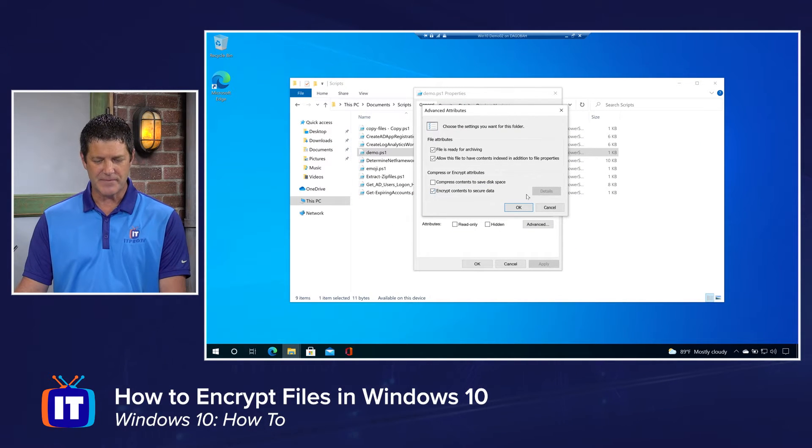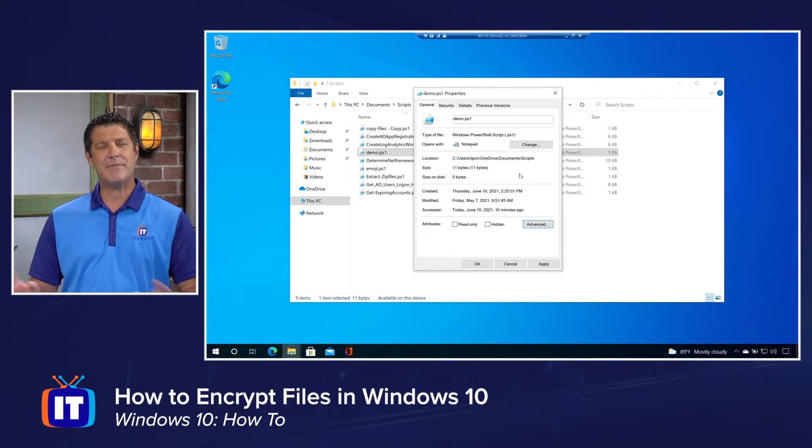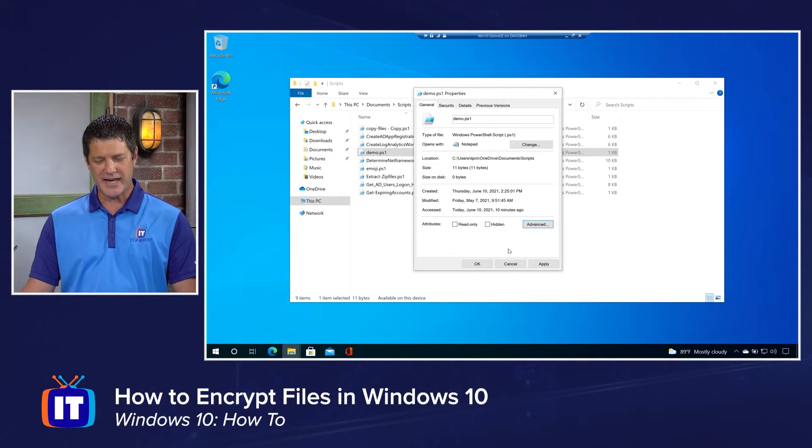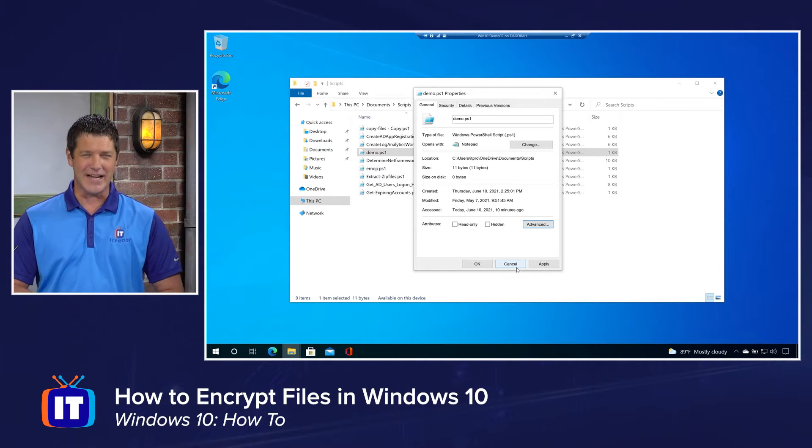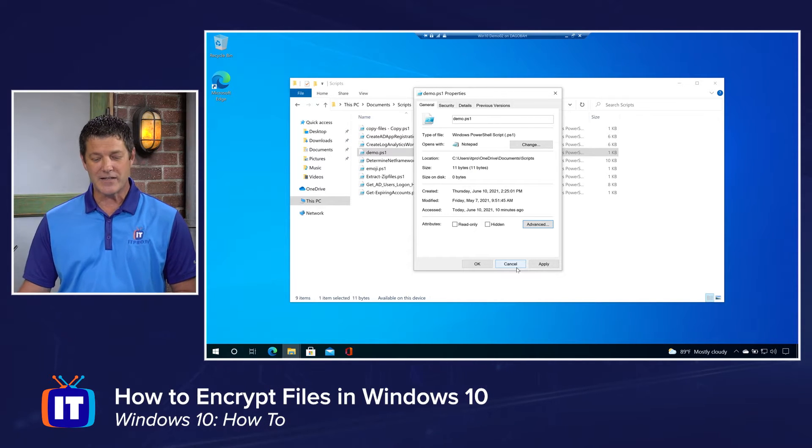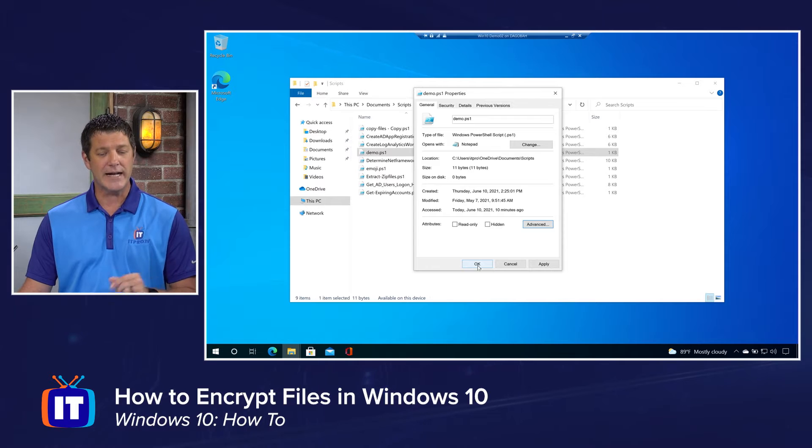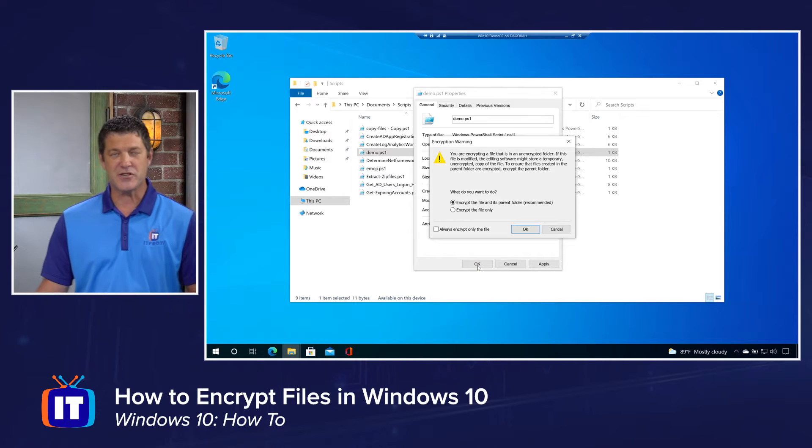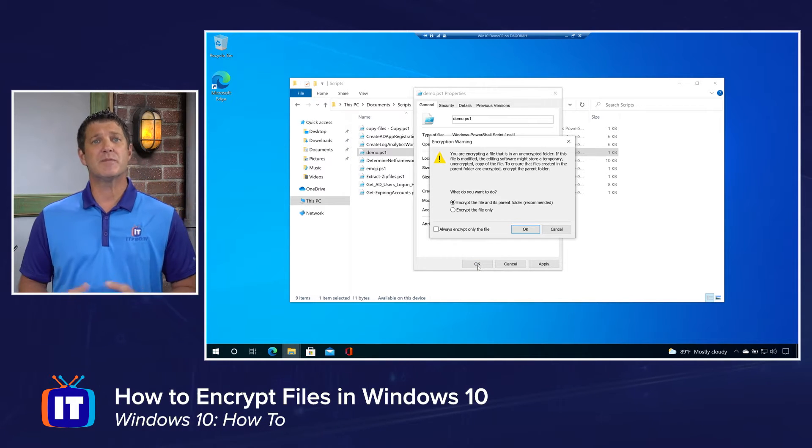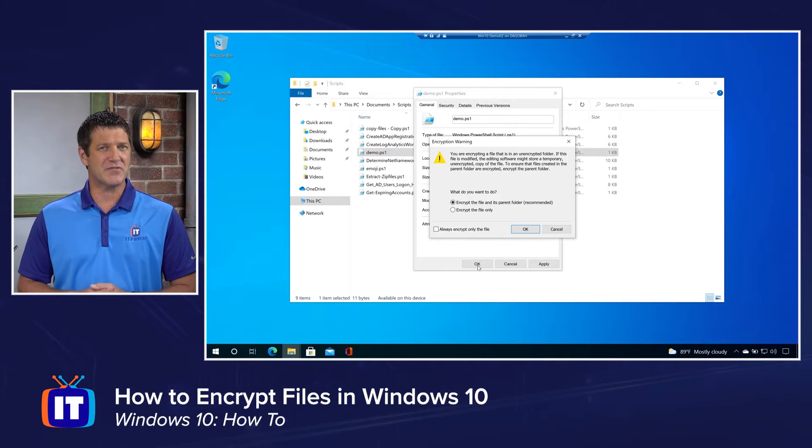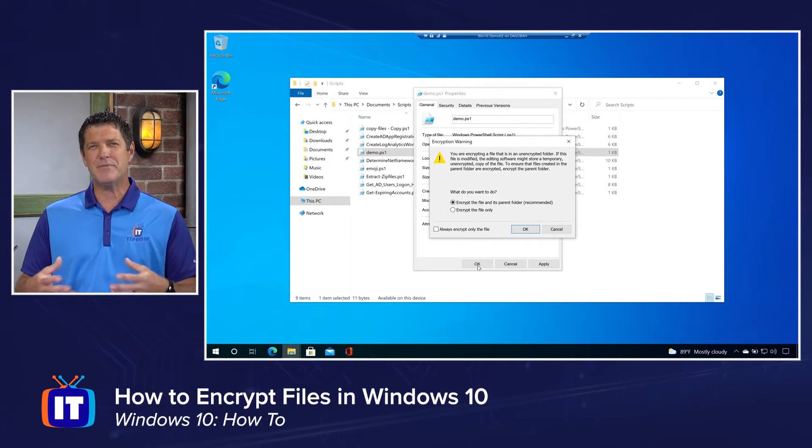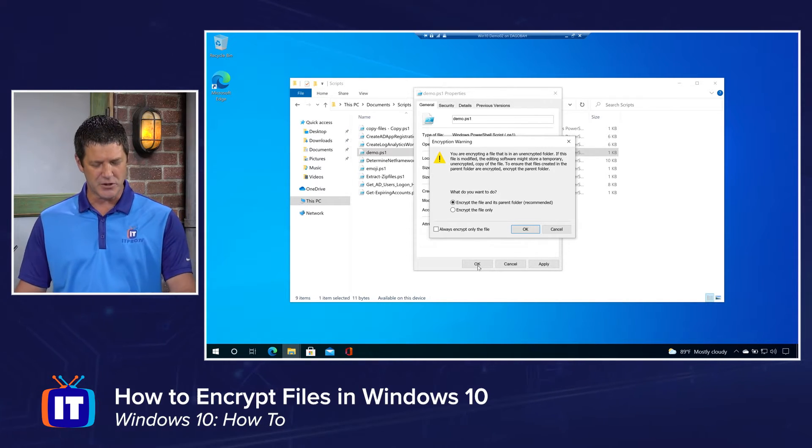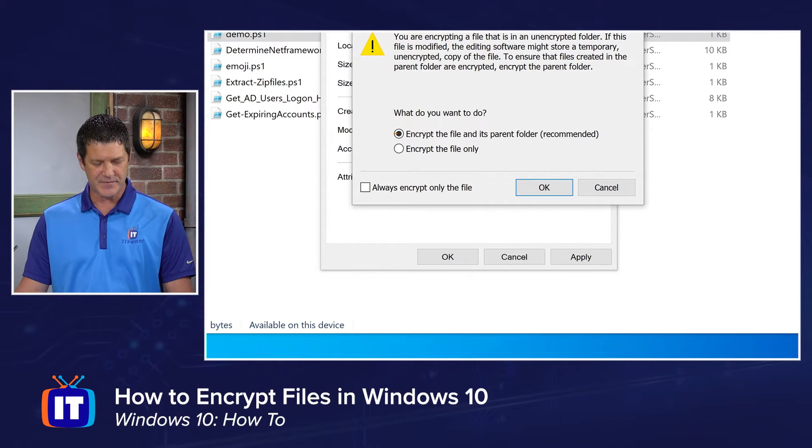Nothing happened yet because I can still cancel. And say, you know what? I didn't want to do that. And I can click cancel and nothing changes. Once I click OK or apply, that's when the changes are going to be implemented. And Windows is going to prompt me. It's going to say, I see that you want to encrypt this file. Let me ask a little bit more about what you're trying to do and give you some recommendations.